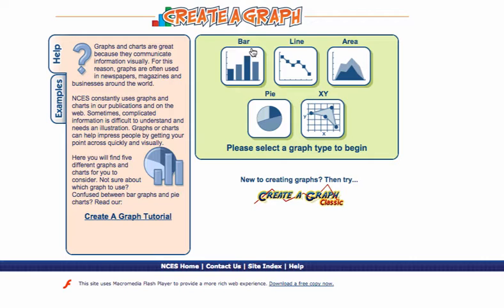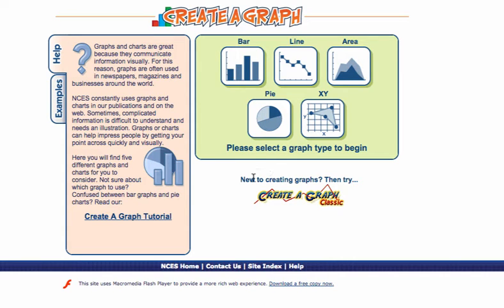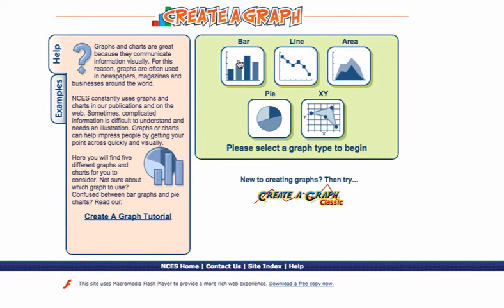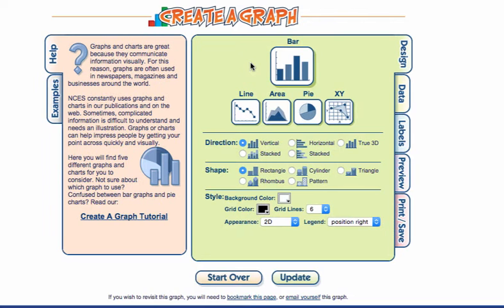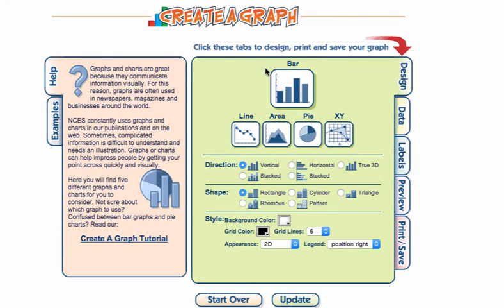Looking at the first choices, you can see that bar, line, and pie graph are mainly the graphs you'll be using. Area and XY we probably won't use. To get started, I'm going to click on the bar graph to show you the easiest way to set things up, and then we can play around with line and pie graphs later.